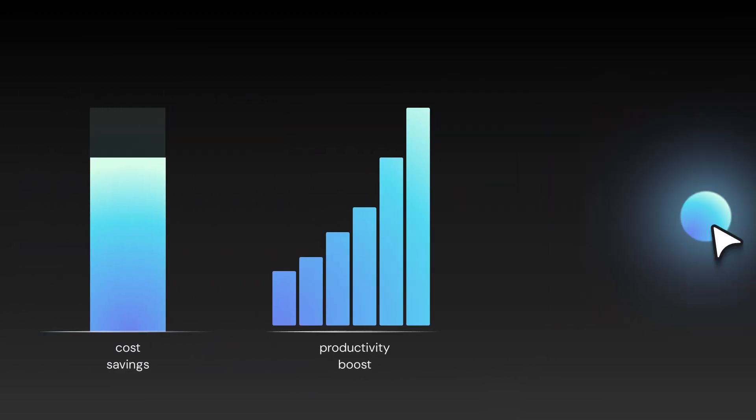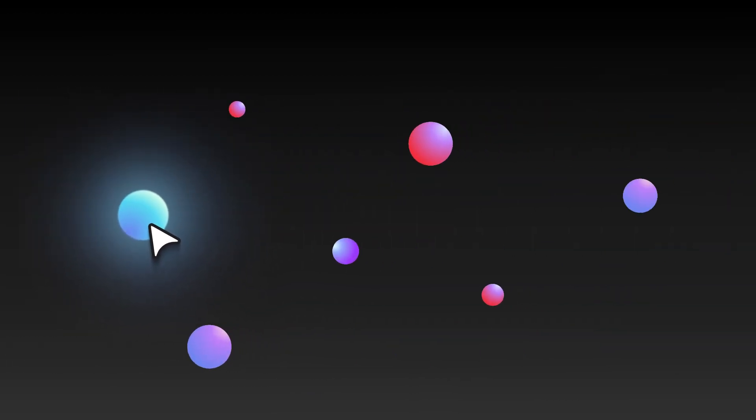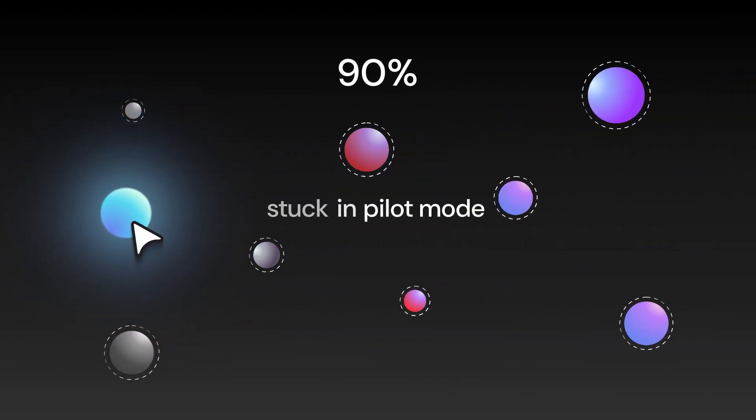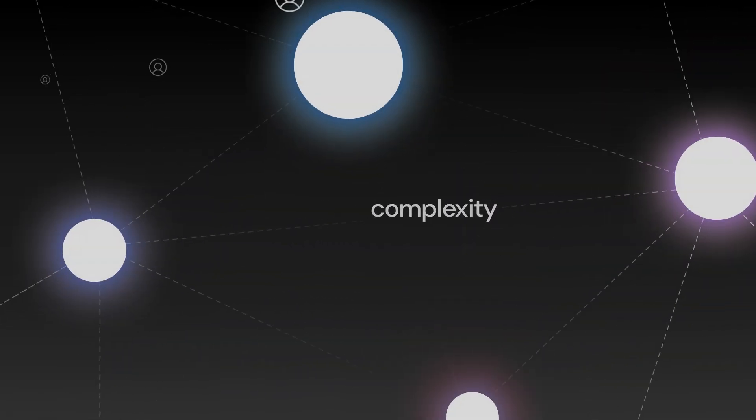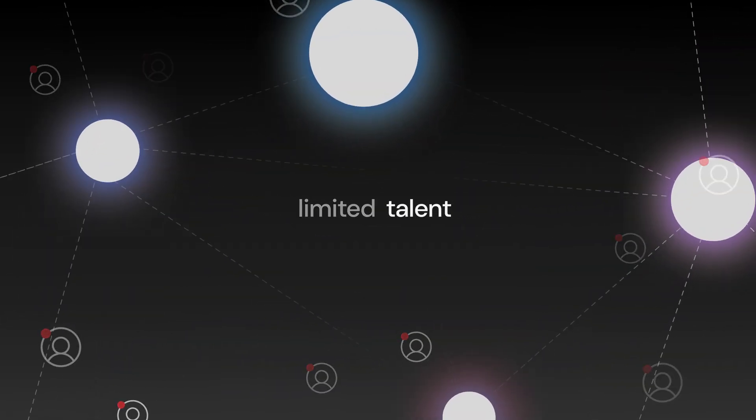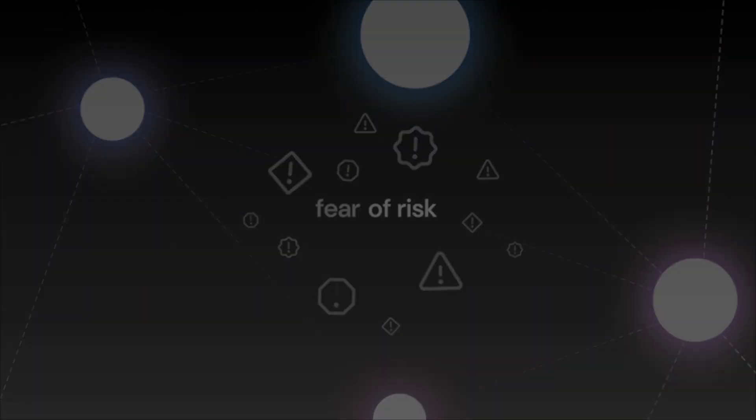Still, 90% of organizations are stuck in pilot mode, slowed by complexity, limited talent, and fear of risk.